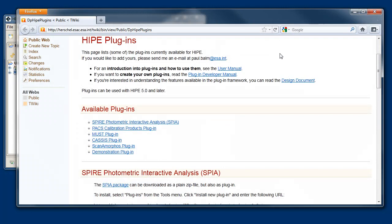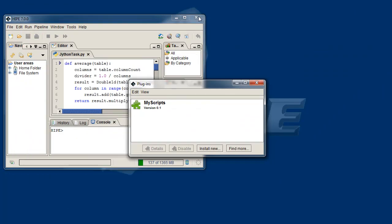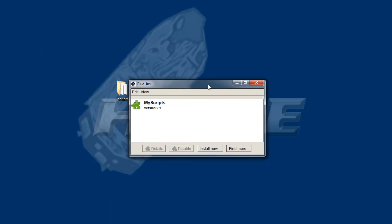As you've seen, getting started with Hype plugins is anything but scary. Thank you for watching, and have fun creating Hype plugins.